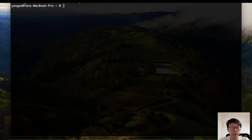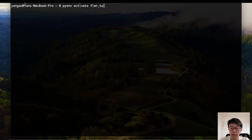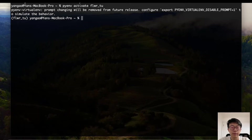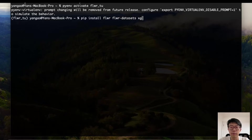The first step is to set up the environment. Let's activate an empty environment called Flower Tutorial by this command. After that, we install the required packages. There are three packages: first is Flower, then Flower Datasets, and then XGBoost.